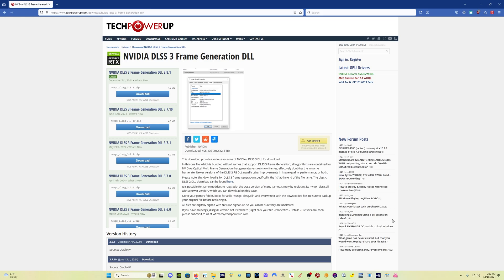And replacing this DLSS 3 frame gen DLL file, say that three times fast, will also help us. So if you're running the frame gen mod, you want to replace this file as well.